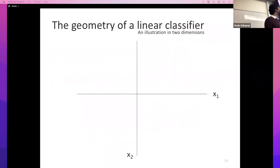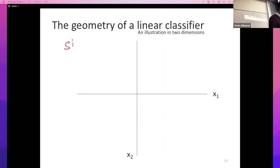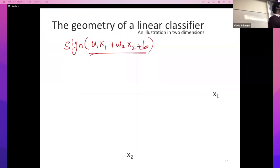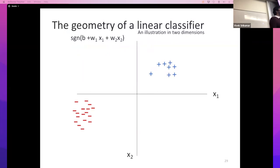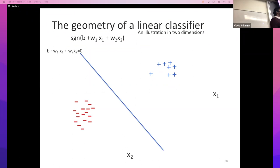One of the nice things about a linear classifier is that it has a neat geometric interpretation. I'll illustrate this using just two dimensions. Imagine you have two features x1 and x2. In this case a linear classifier looks like sign of (w1*x1 + w2*x2 + bias). We have some data with positive and negative examples, and our linear classifier is sign of (b + w1*x1 + w2*x2). Mathematically, w1*x1 + w2*x2 + b = 0 is the equation of a line in this two-dimensional space.